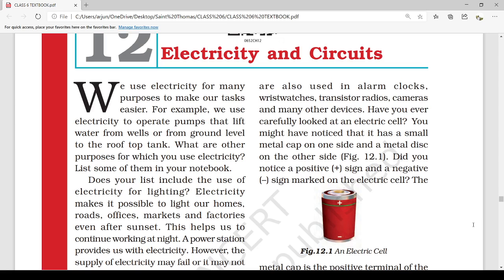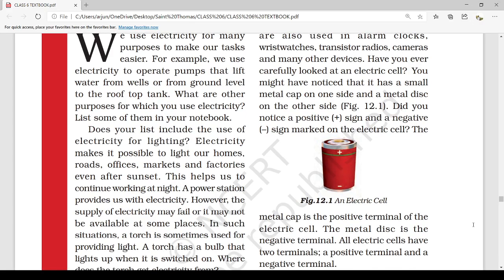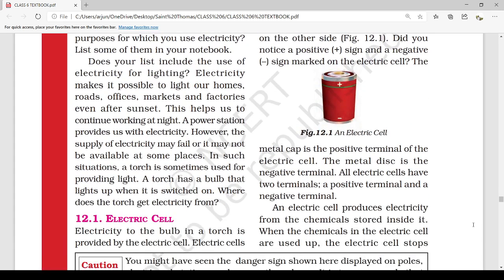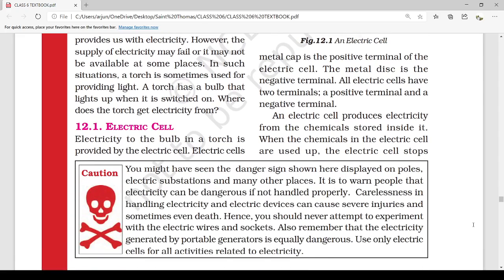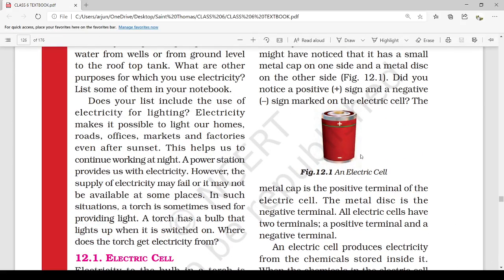We cannot live without electricity. We listed some uses of electricity in our notebook. Does your list include the use of electricity for lighting? We have seen torch bulbs, tube lights, etc. How does a torch work with electricity? It works with an electric cell.